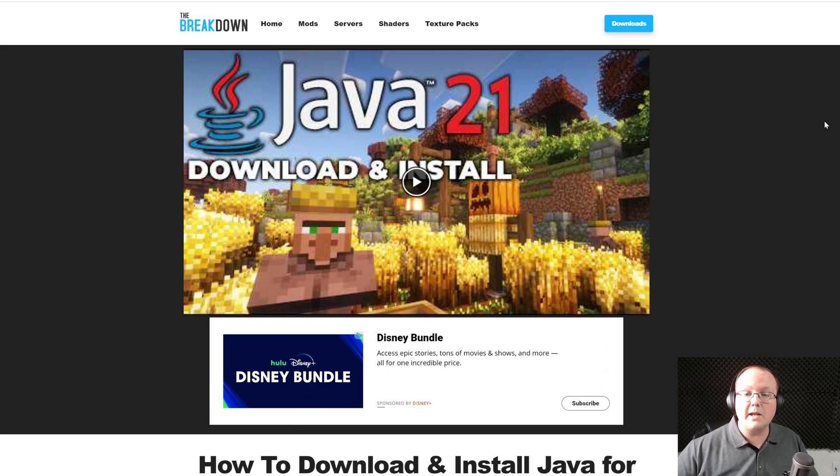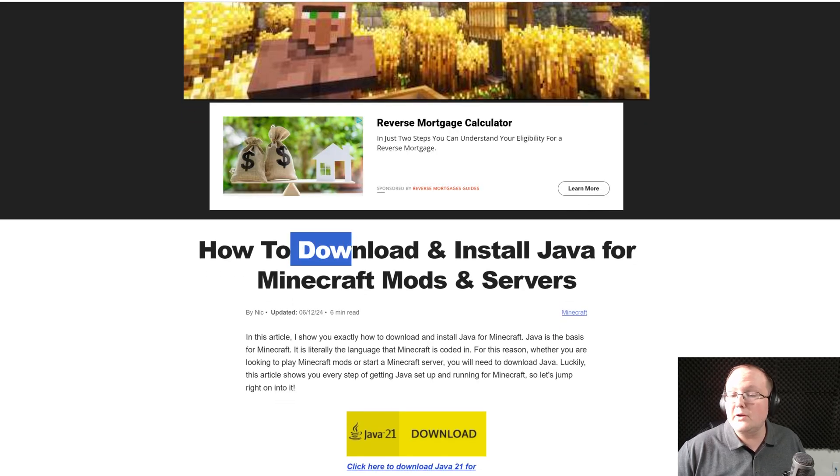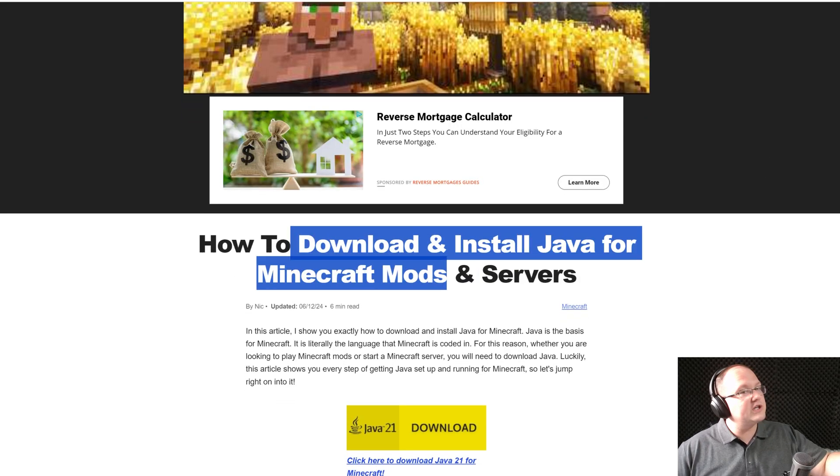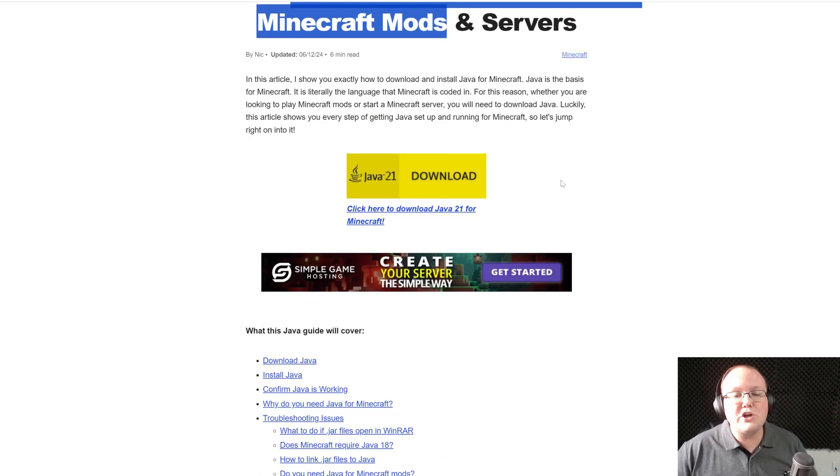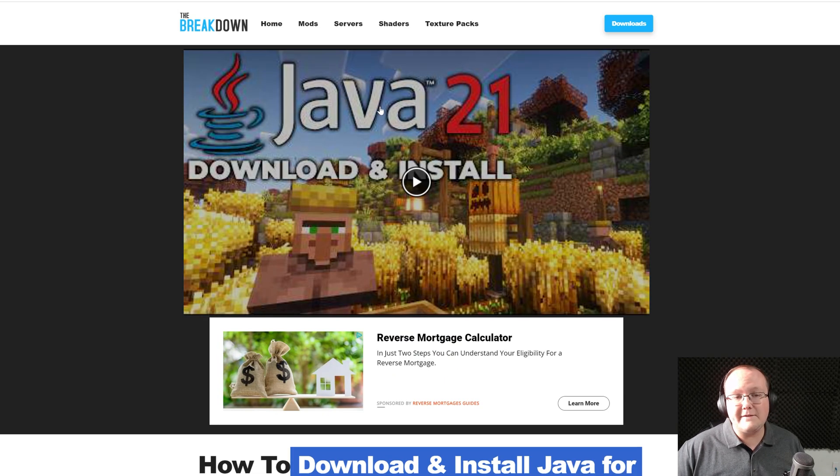So in the description down below, our guide has been updated. How to download and install Java for Minecraft mods, Forge is a Minecraft mod, and you need Java 21. This guide walks you through everything in a text format and a video format.